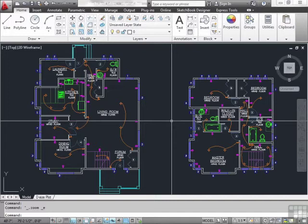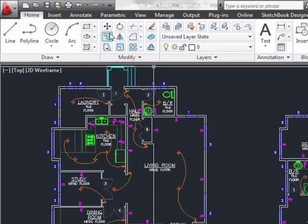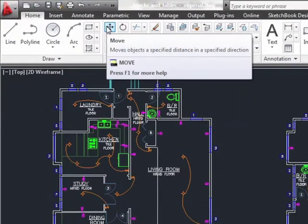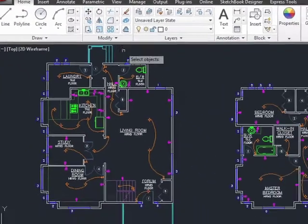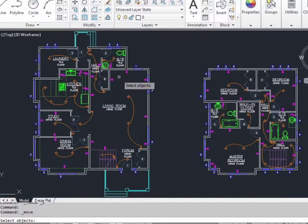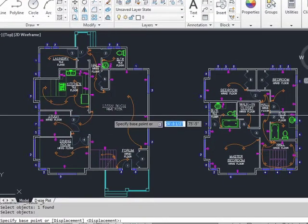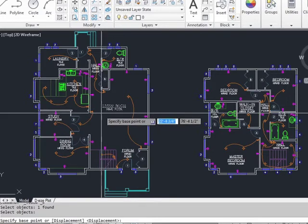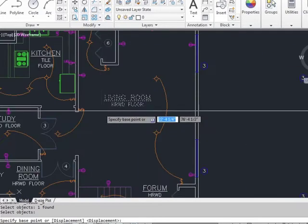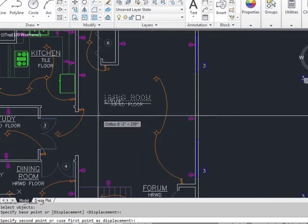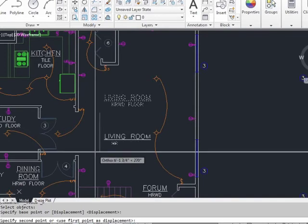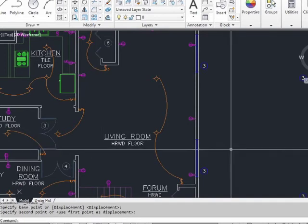To move an object, start the move command. It's found right here in the ribbon. Now select the object you want to move. Press enter, pick your base point, which can be anywhere you want, and now move it. It's that simple. The object is moved.